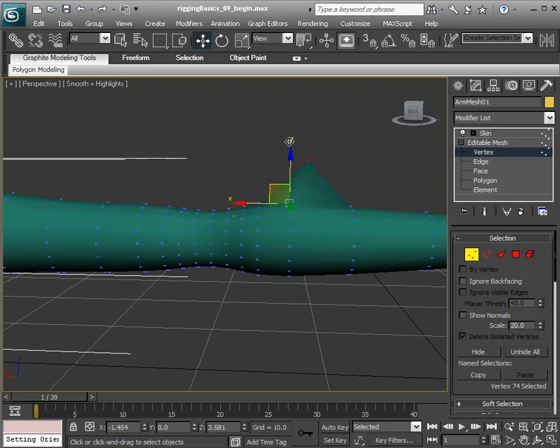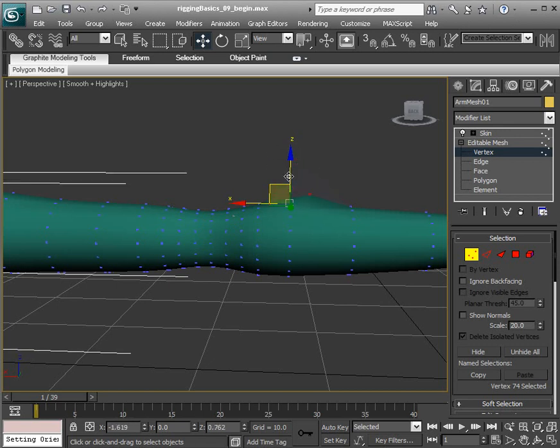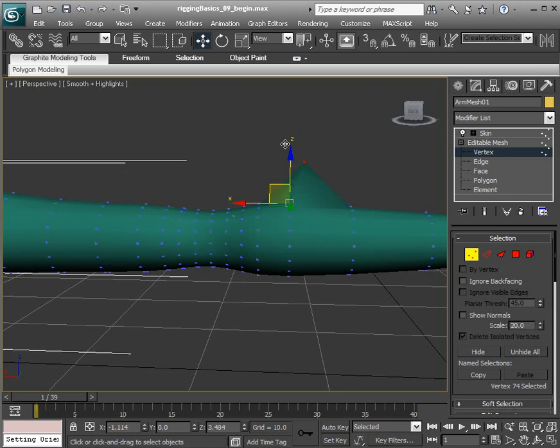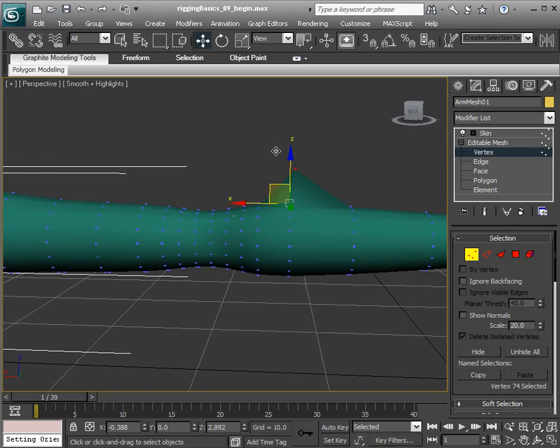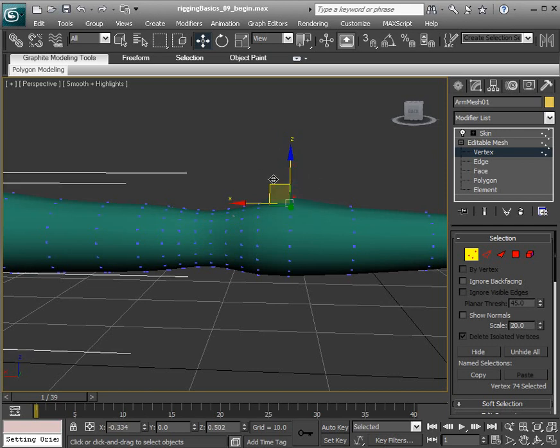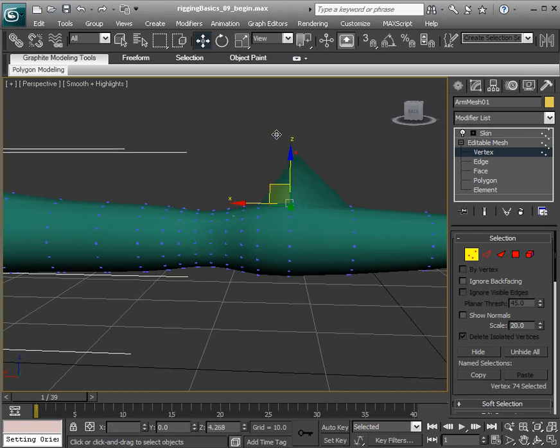So what's happening is that we've actually parented, in a way, the vertices that make up our mesh to the influence objects, which in our case are the arm bones.